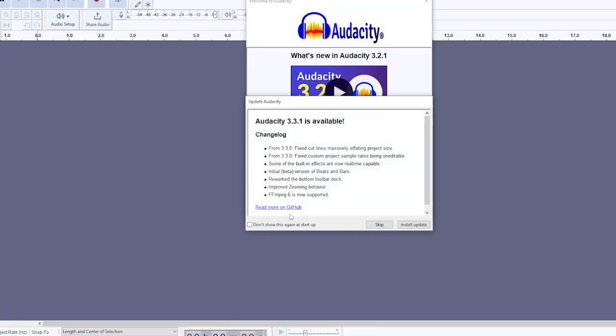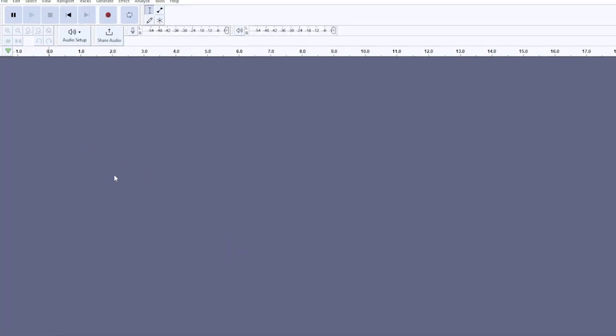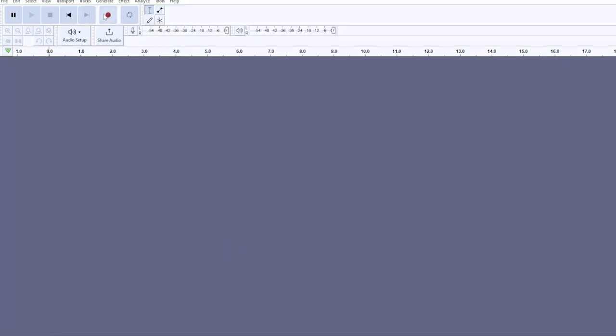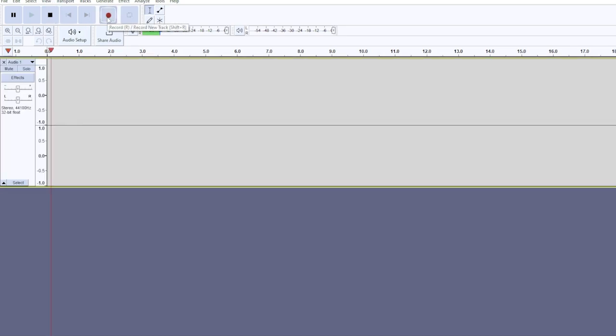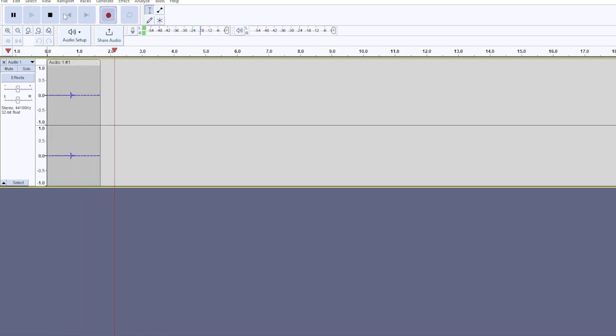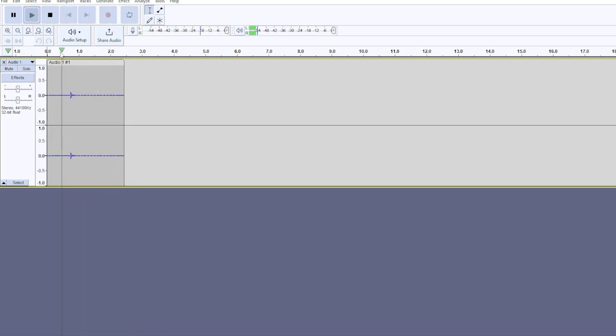Once you download it, you'll have to open it up, and then you'll be on a screen like this. Just click the record button and then make your hit sound. So I'm just going to record it, tap my desk, and then click the stop button here. So here we go. Let's listen to it.